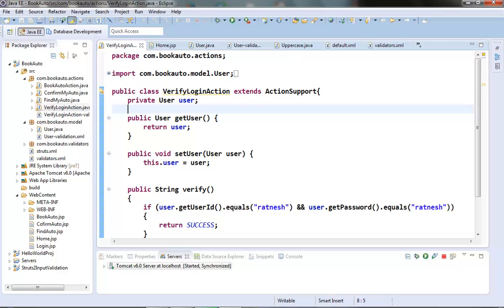If the validation fails, we need to call the addFieldError method to show the error message to the input field. We can pass the field name and error message to this addFieldError method. To use this addFieldError method, we need to implement the ValidationAware interface. Struts has provided one implementation class for this interface and that is the ValidationAwareSupport class, so we can extend from this ValidationAwareSupport class if we want to use the validation error message related methods.